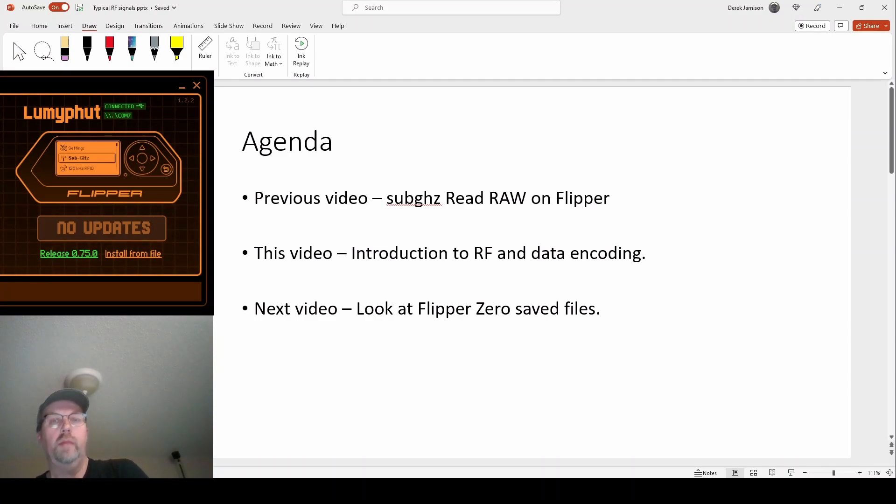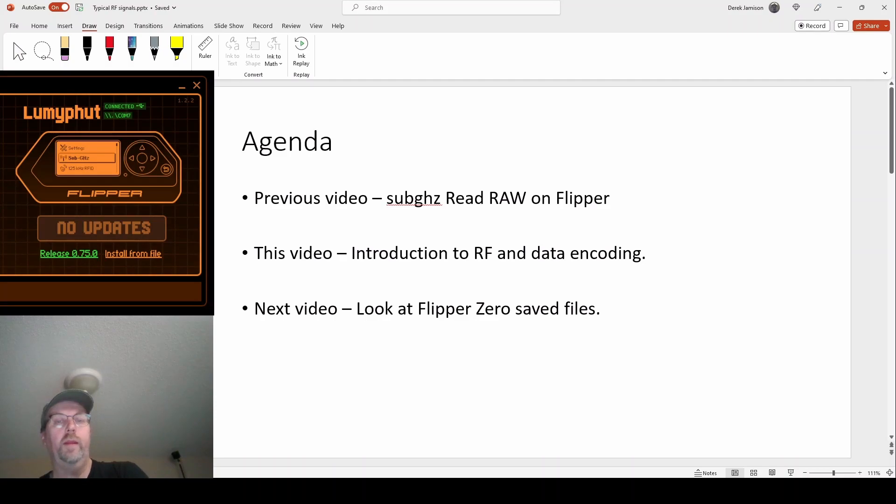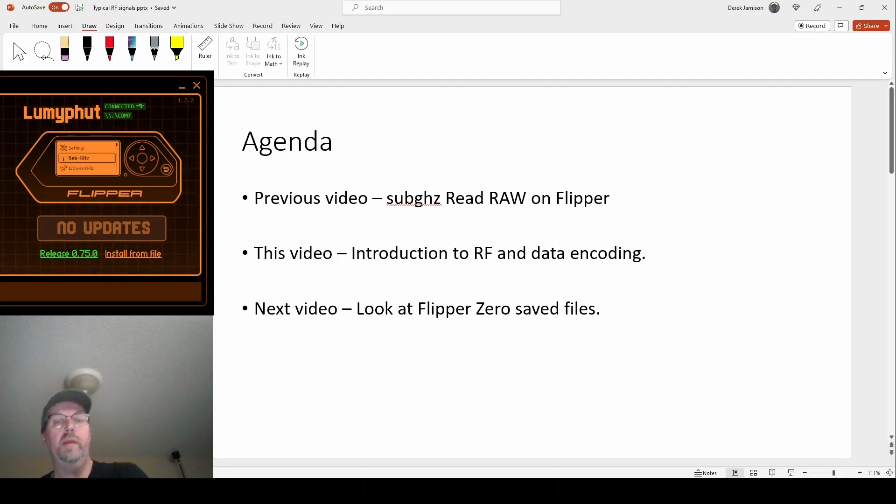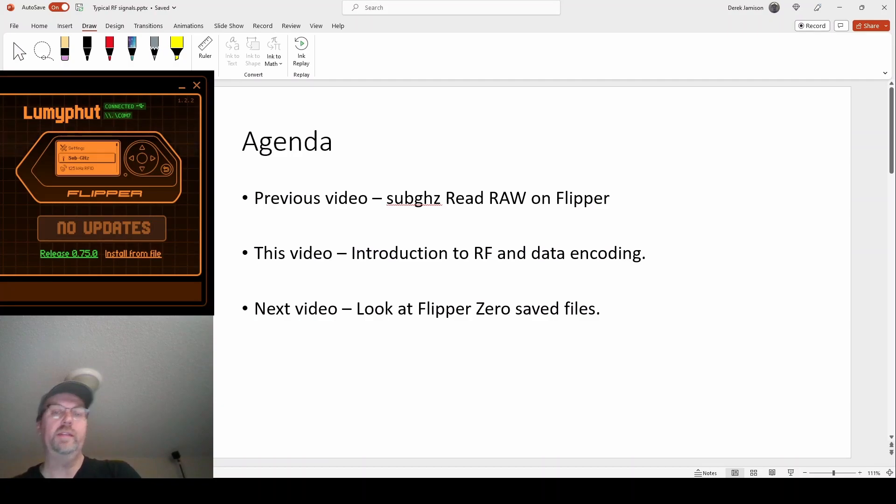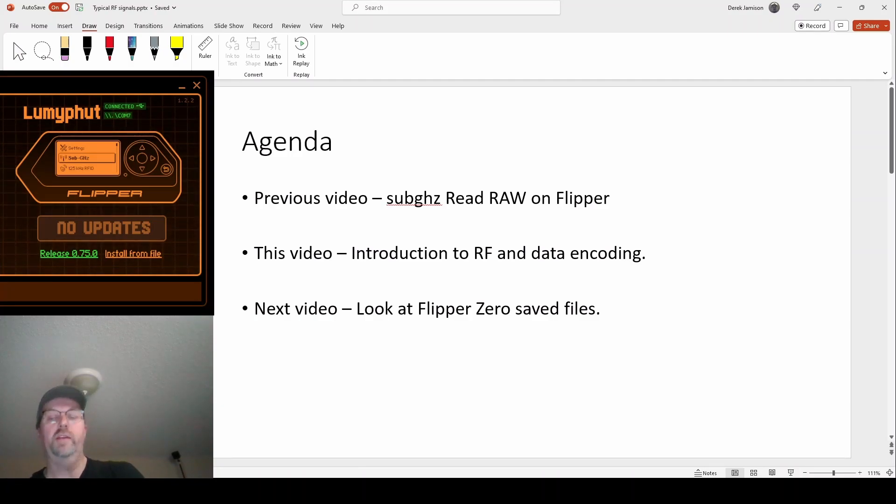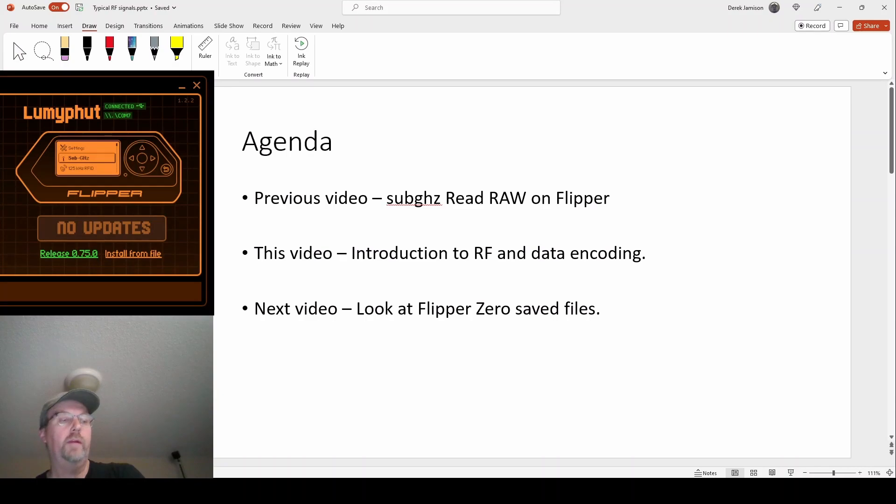I said in the next video that we would take a look at the save file, but before we do that I wanted to add this video in for people that maybe aren't familiar with radio frequencies or data encoding might be surprised when we get in there and not have enough background information to really understand what they're seeing.